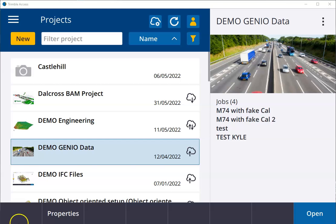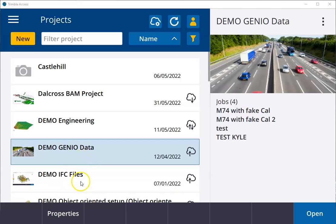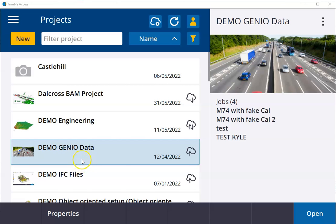This video will cover opening a new project and a new job within Trimble Access. The first thing we need to do is open up a new project, which can be a repository for multiple job files and will normally be a complete project as allocated by a client.